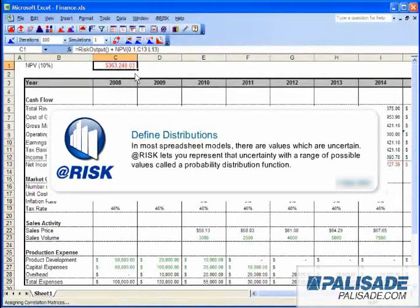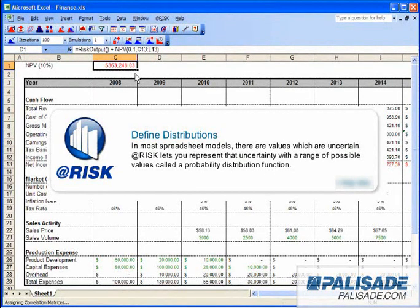In most spreadsheet models, there are values which are uncertain. @RISK lets you represent that uncertainty with a range of possible values called a probability distribution function.